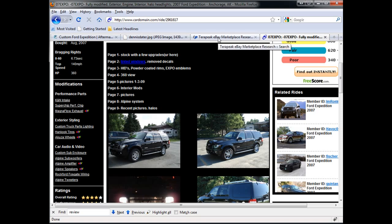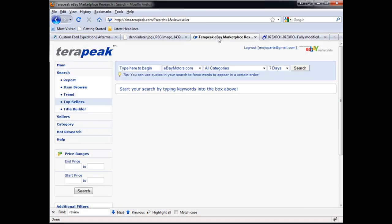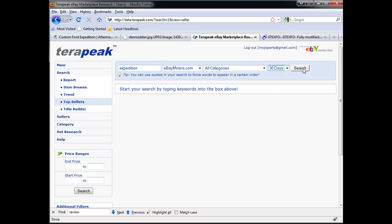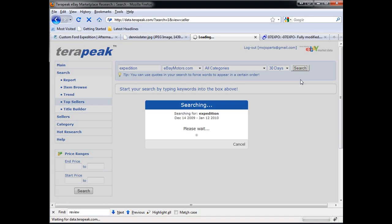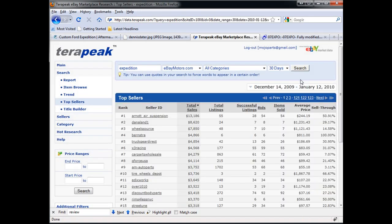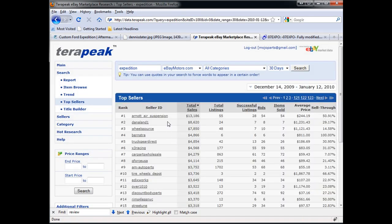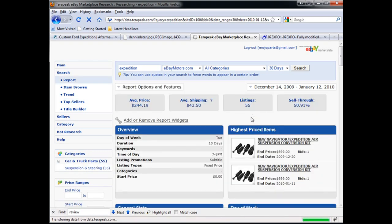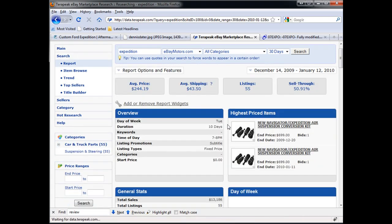Another tool that you can use is called Terapeak, and what this is is it's an eBay research tool which allows you to find top seller items throughout the whole eBay within a certain period of time just by typing in the keywords. So in this case I'm going to go to Terapeak.com, top seller. When I type in Expedition, I'm going to say give me everything that was sold in the past 30 days. So what we see here is we see a few top sellers.